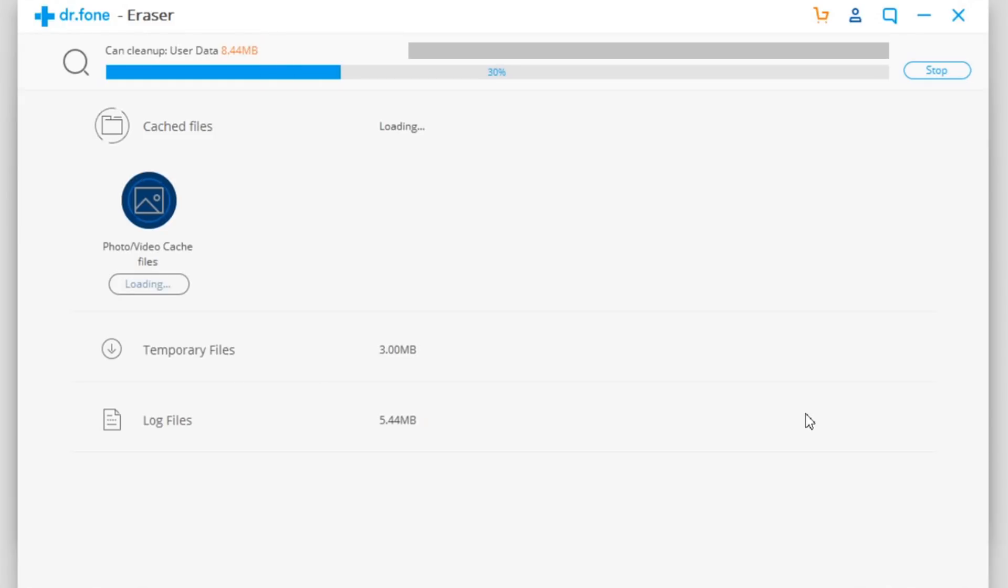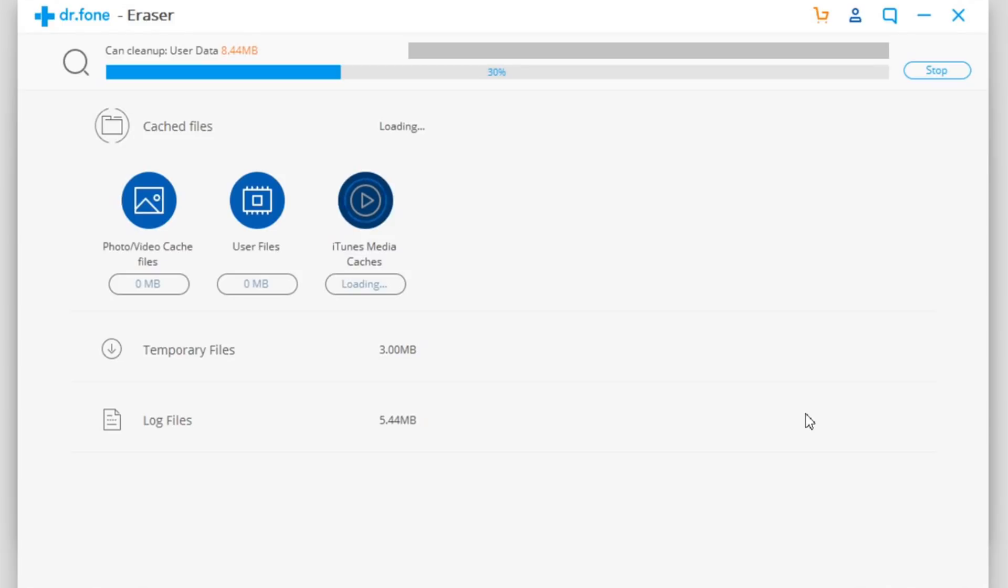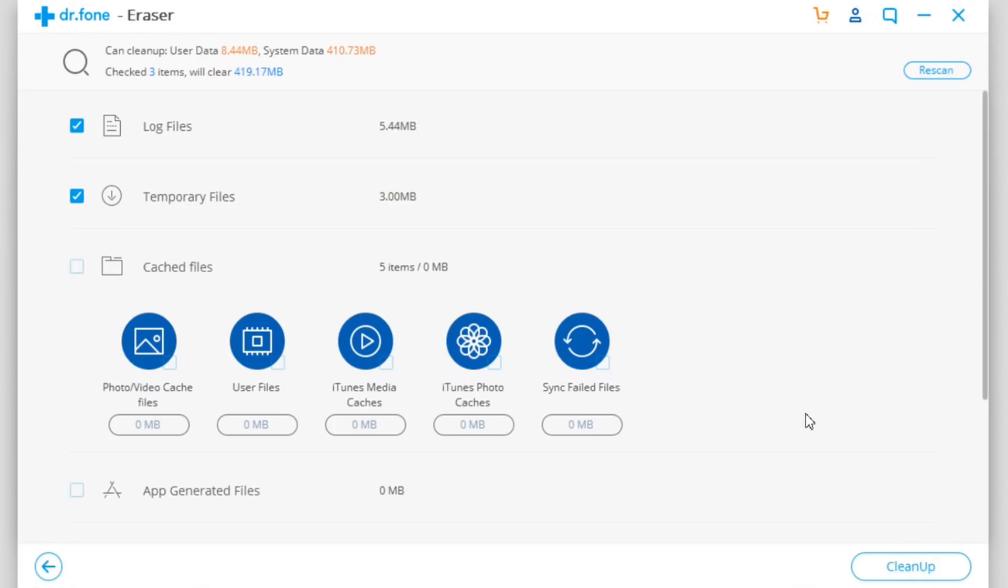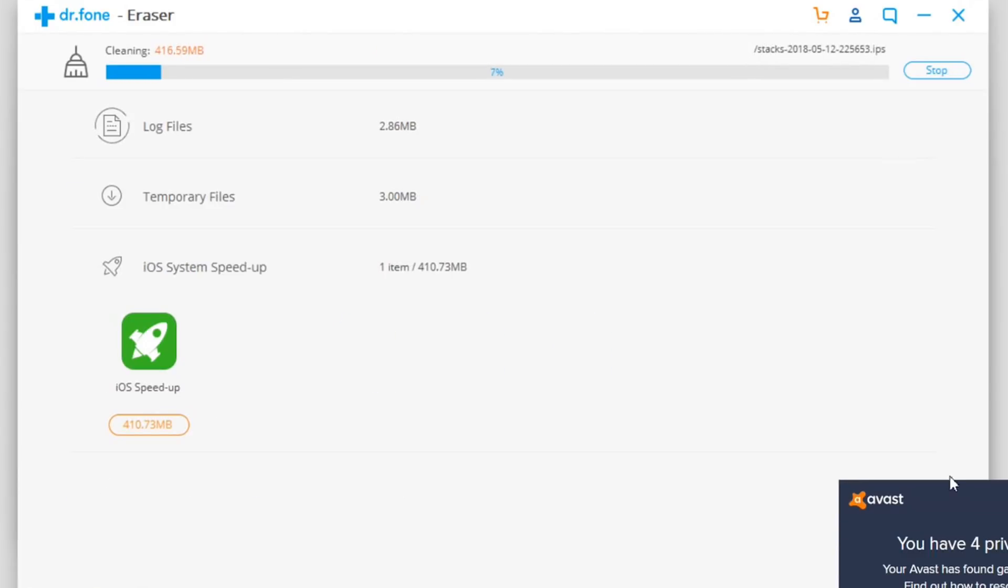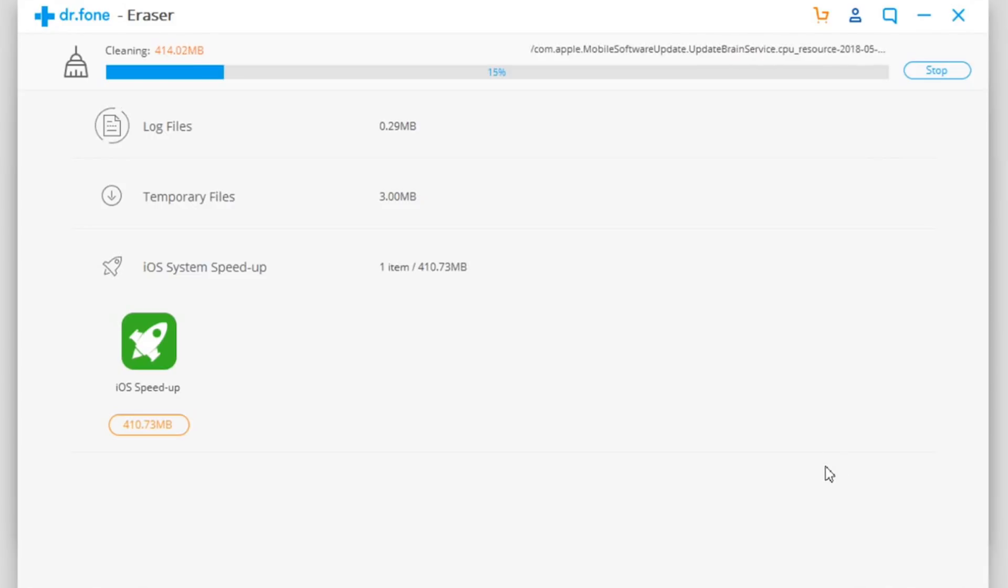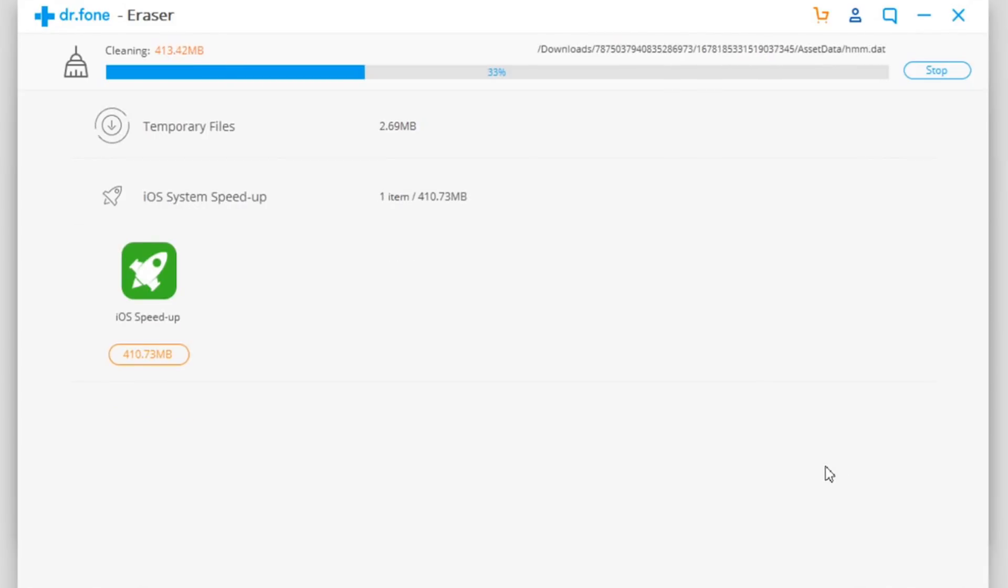Let's wait for this scanning to complete and we will come back and clear up space on my device. As you can see, the scanning has finished and just like this I can go ahead and clear about 400 megabytes of space on my device. Just click Clean Up Now, it will do the cleanup, and I will get 400 more megabytes on my device.